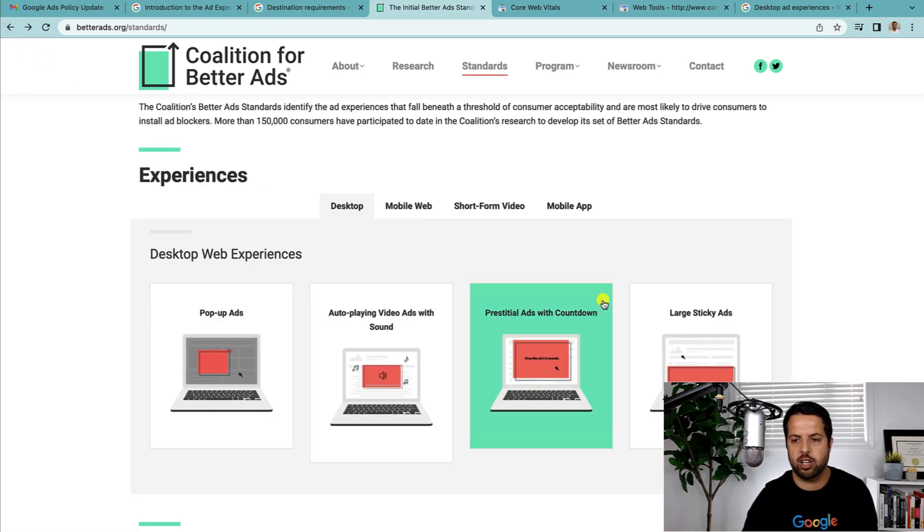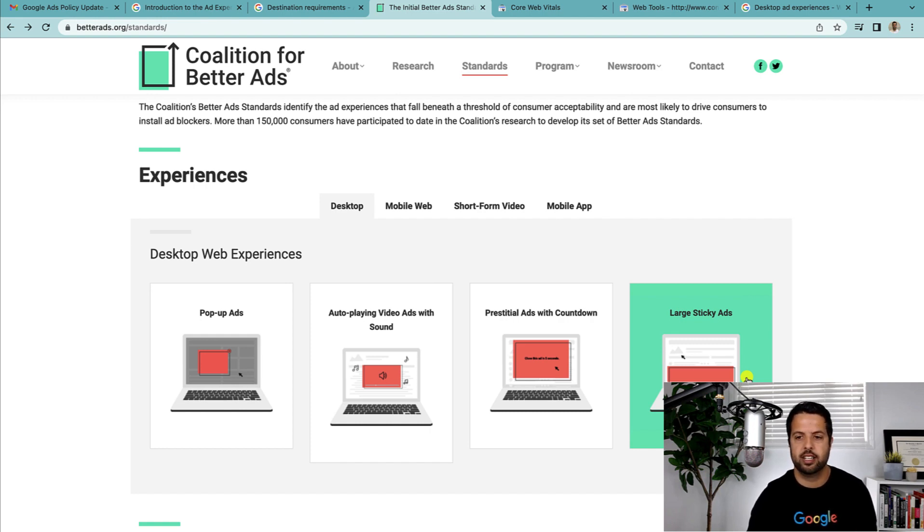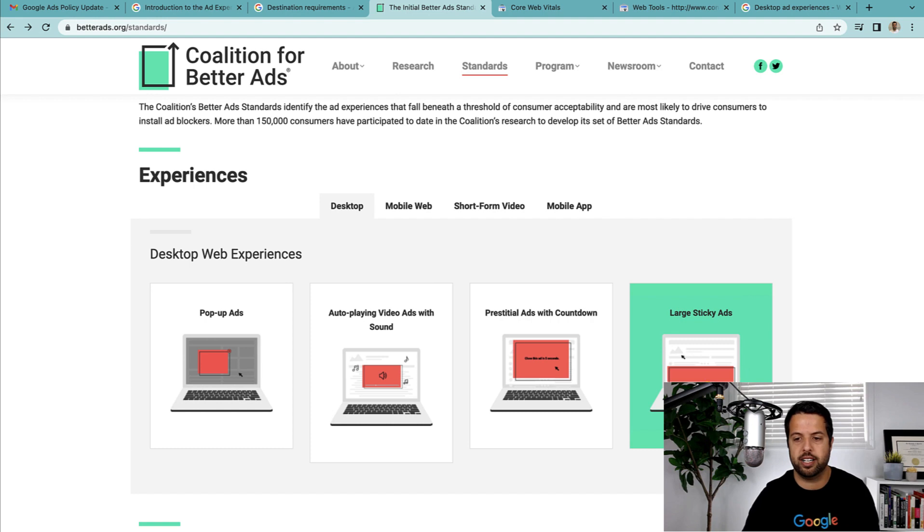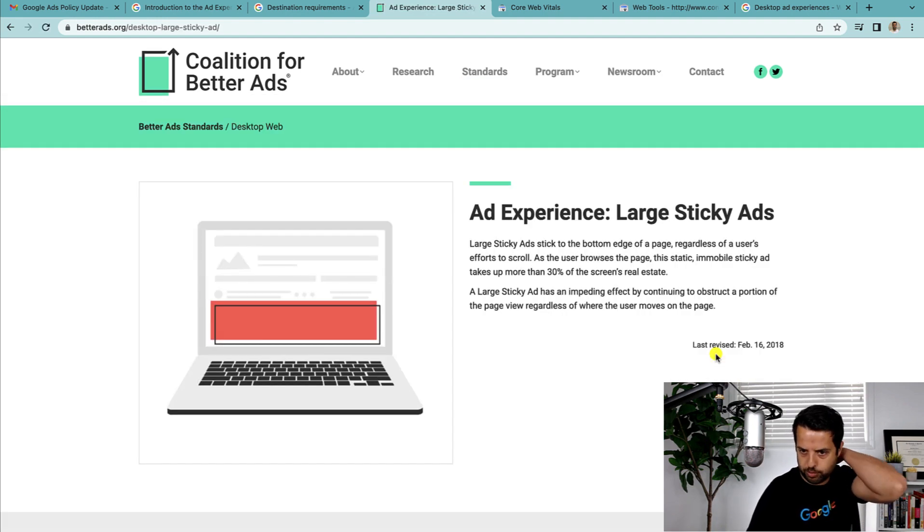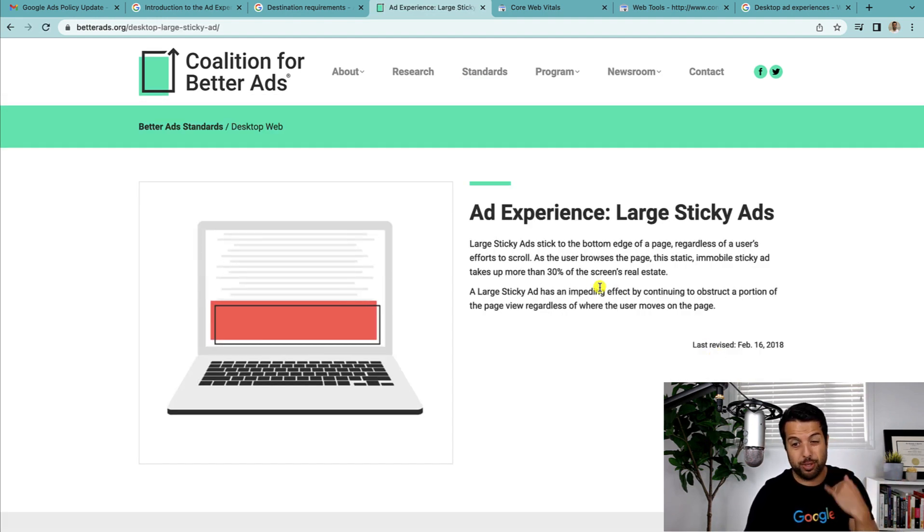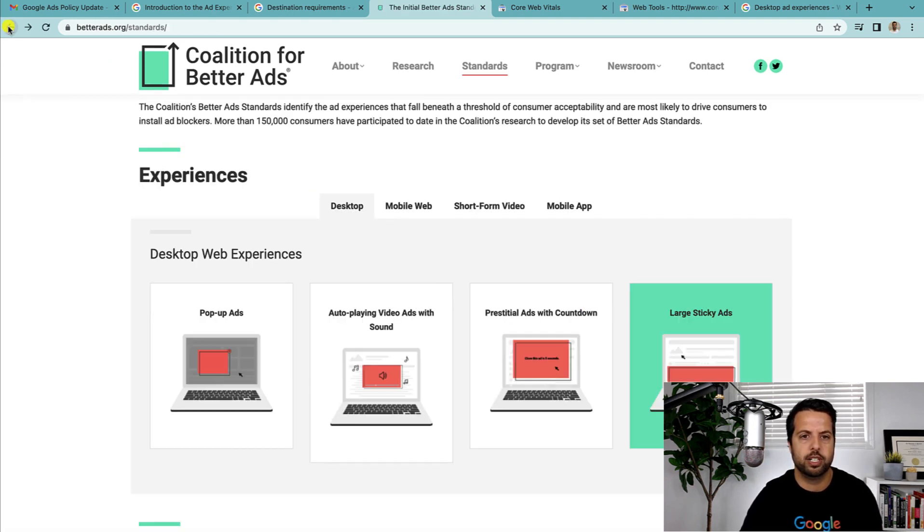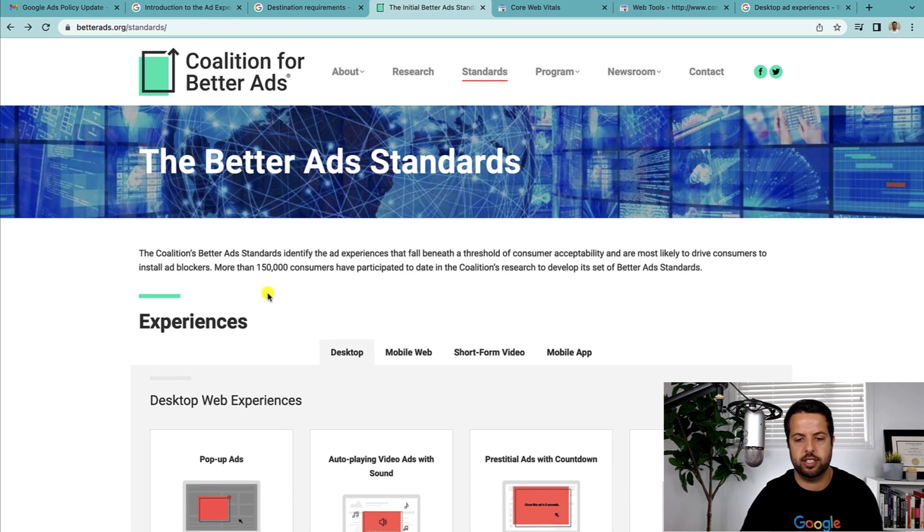Another one is ads before the content of the page has loaded, forcing the user to wait a number of seconds before they can dismiss the ad. Yeah, very similar. I don't have a lot of this stuff on my client sites. Large sticky ads I have seen—more so small sticky ads like those little ones. I think I have one on my site actually. So I'm assuming this has—yeah, 30% of the screen's real estate. That's pretty big. So I'm not too worried about this one.